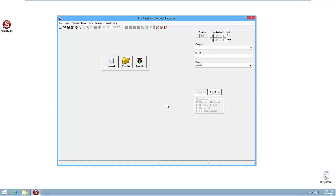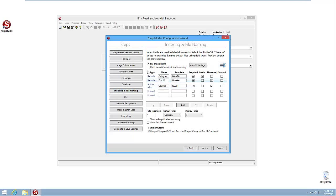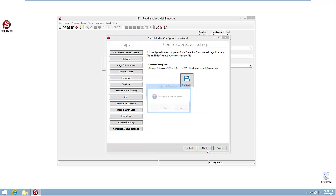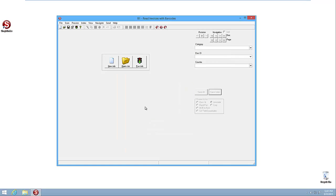And the way that's achieved is if we look at our job options here in the configuration wizard, and we go to the indexing and file naming button, we see this option here for pre-index batch. So if I turn that off by unchecking it and move down and complete and save my settings, finish, it's going to re-save the job and exit the wizard.